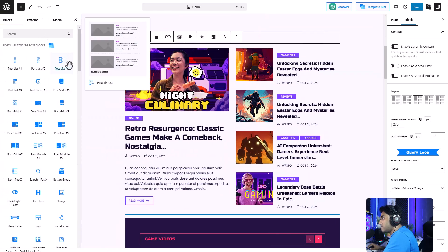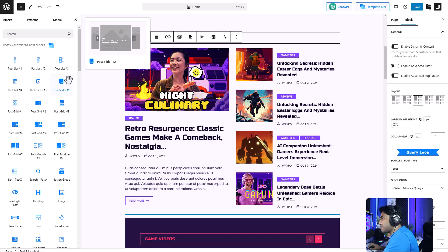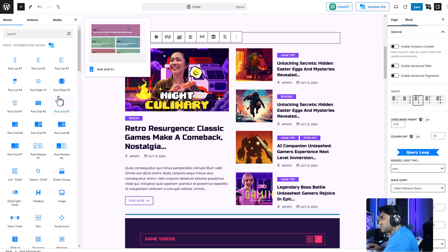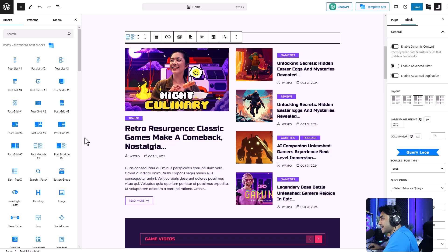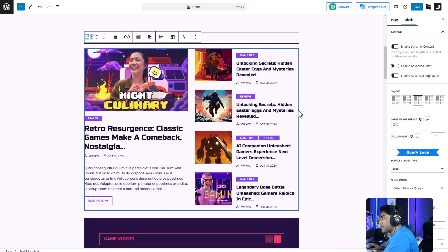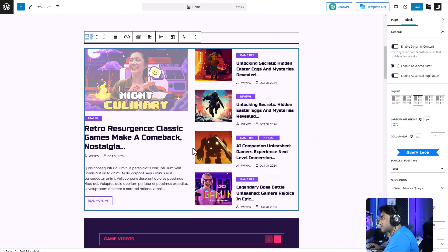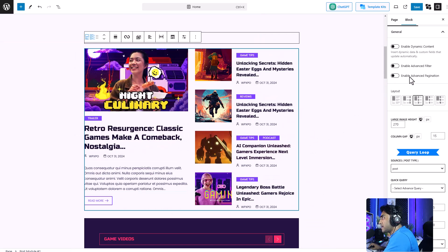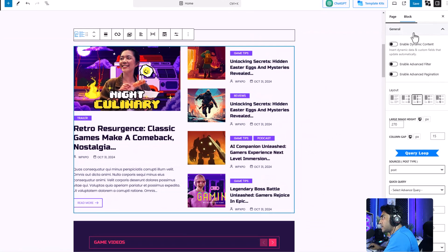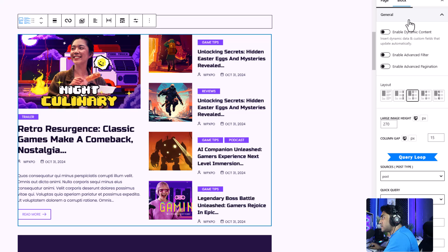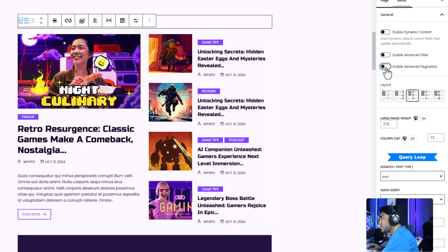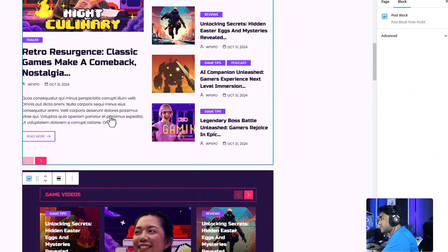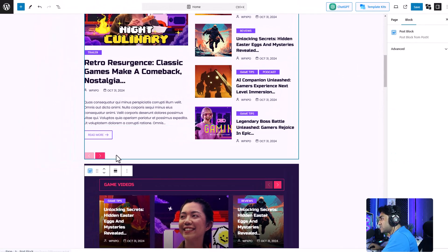We can easily add the advanced pagination option to any of Postx's post list, post grid, and so on. Let's just select this block. Now in the block settings, under the general tab, you can see the enable advanced pagination. We can enable that. And here's the pagination.